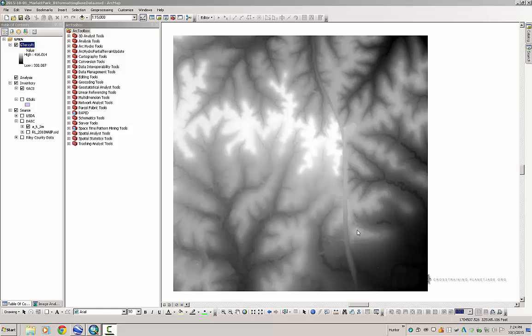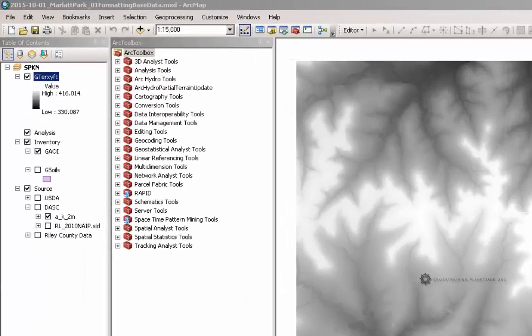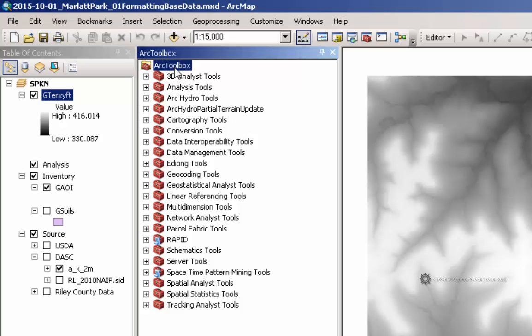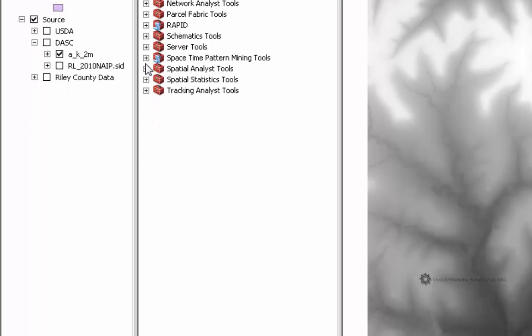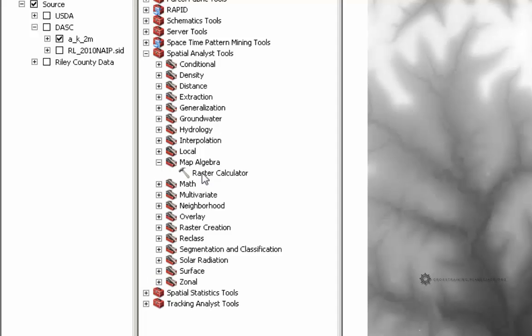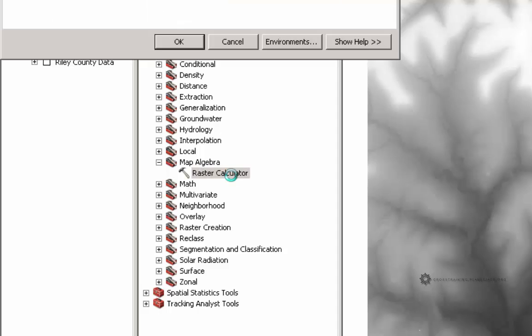So to convert my elevation information from meters to feet, what I'm actually going to do is use something called the Raster Calculator. And we can find that inside of the Arc Toolbox. We'll have to navigate to the Spatial Analyst Tools down here towards the bottom. Then we want to look for something called Map Algebra. And then we can see the Raster Calculator tool located inside of here. So I'll just double-click on this tool to open it.